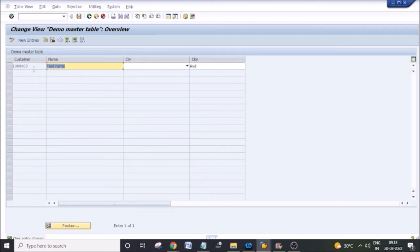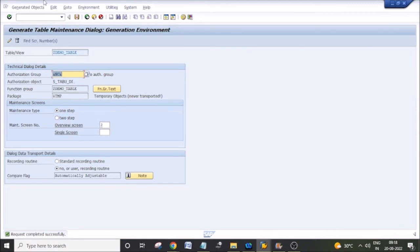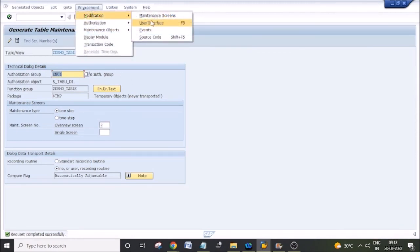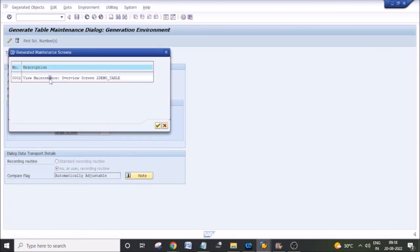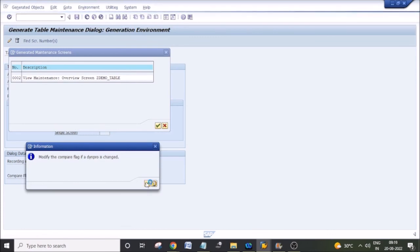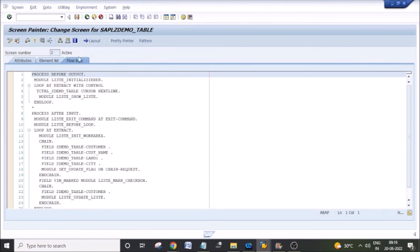Even if you delete the table maintenance generator, you are not going to lose any data because we are deleting only the maintenance screen, not the data. Now, for example, if you want to change the field headings or the screen layout, go to the maintenance screen, click on the maintenance screen, and since we have only a single overview screen, go to layout.